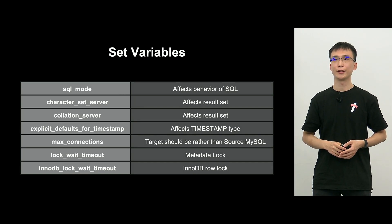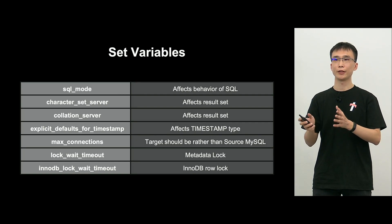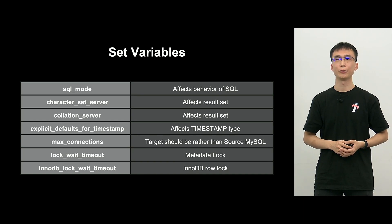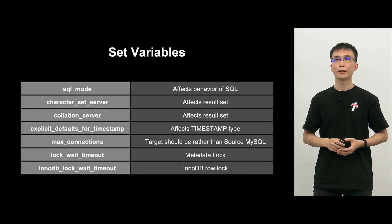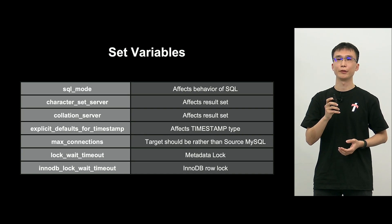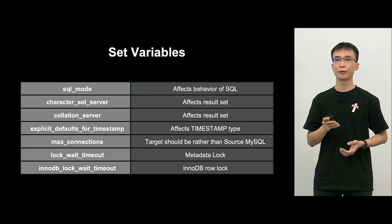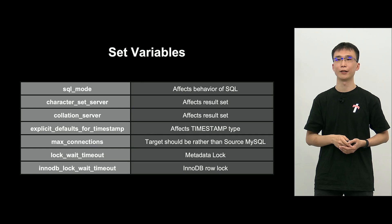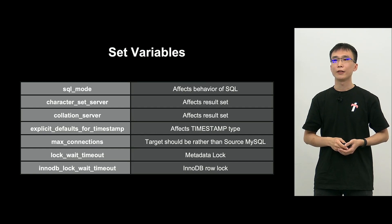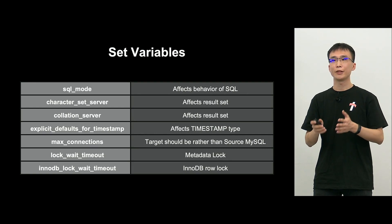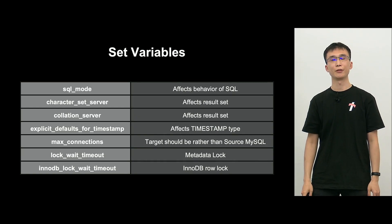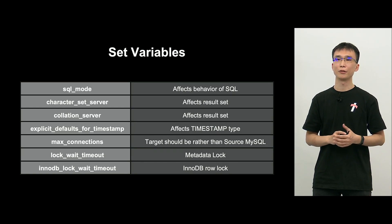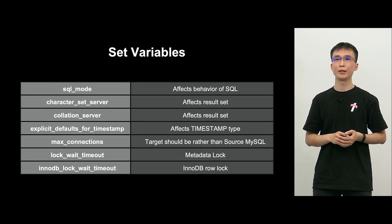So, the variables that will be migrated, as you can see, after migration, the purpose is not to change the behavior of MySQL. SQL mode, character set server, collation server, these are test strings and explicit defaults for timestamp. So, this will impact the default value of timestamp type. And max connections after migration. Of course, if we have few max connections, that will be a problem.